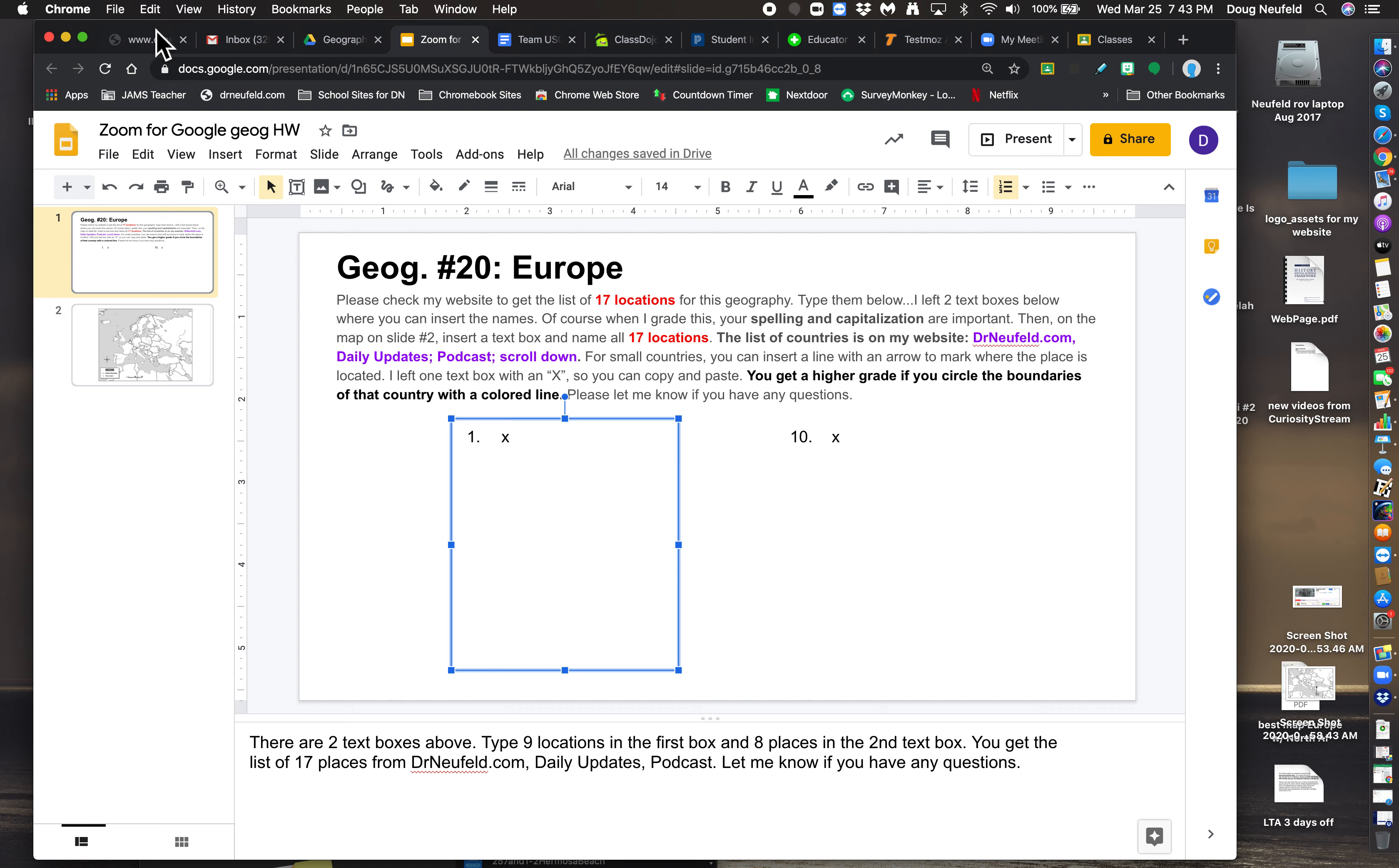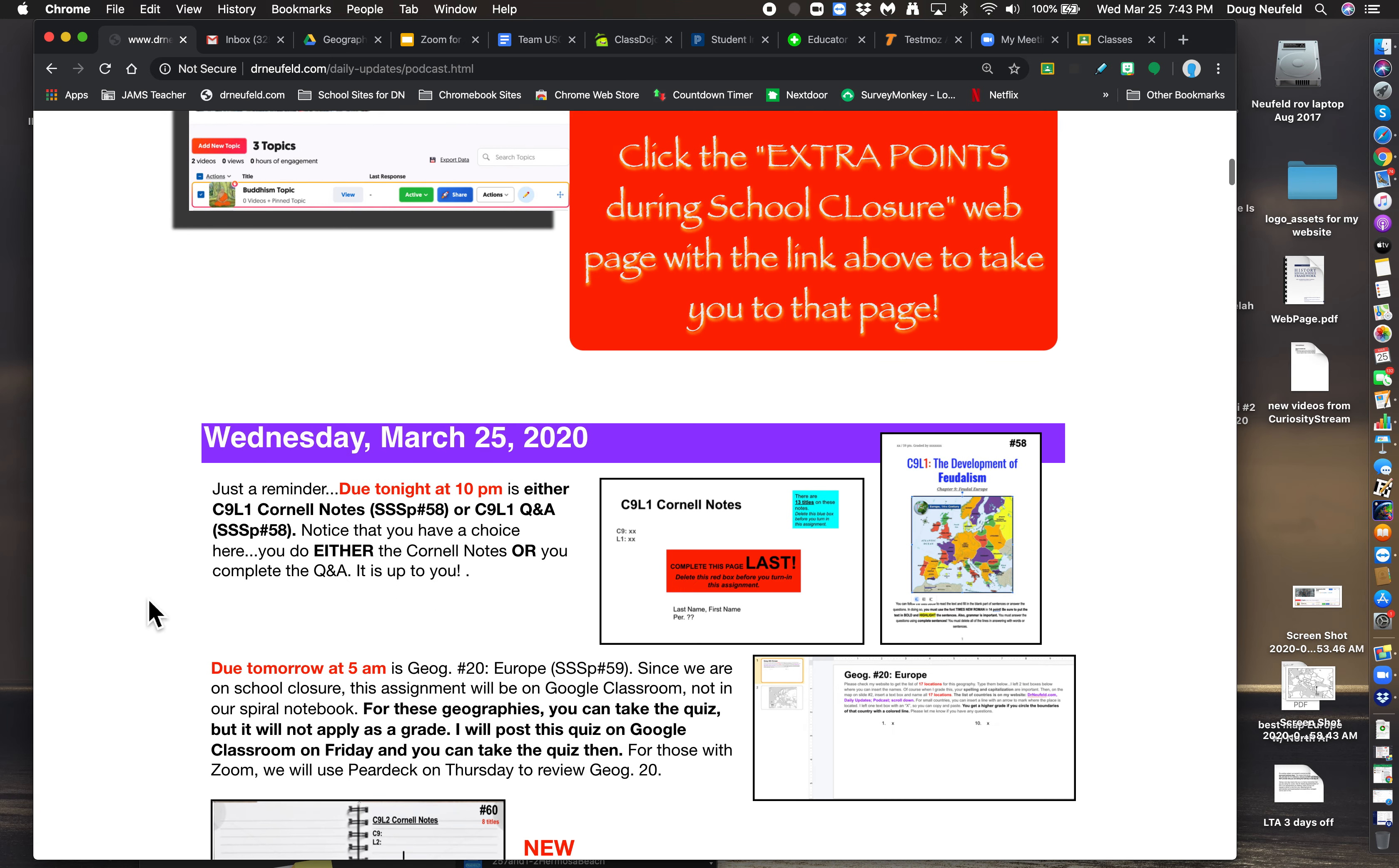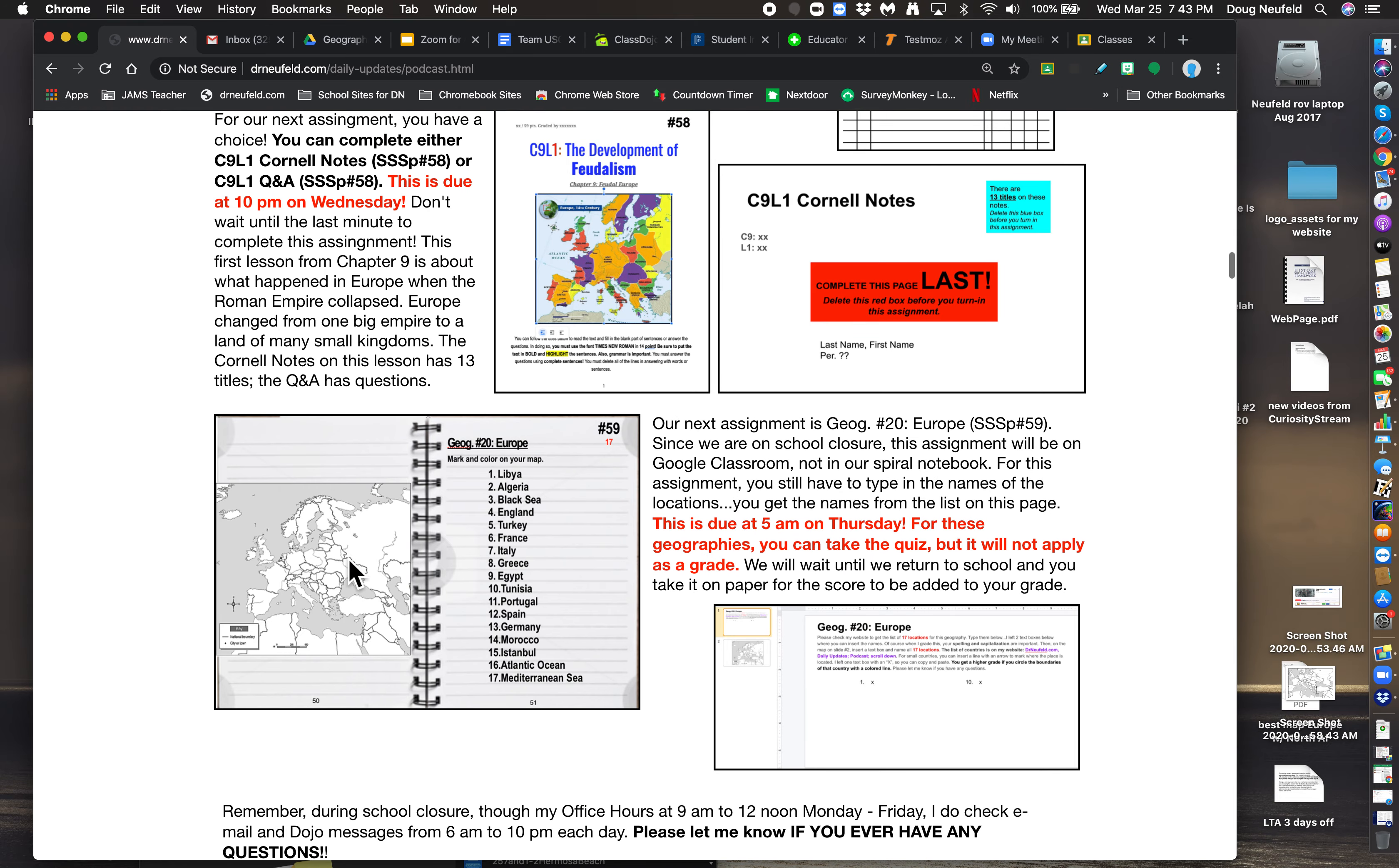In this case, it is 17 locations for Geography 20. Now, as usual, you go to my website. I want you to type in the list of countries yourself. I don't want to give them to you. Why? Well, we've talked about this in class because I want you to actually see it and type it in. It's better than just looking at it.